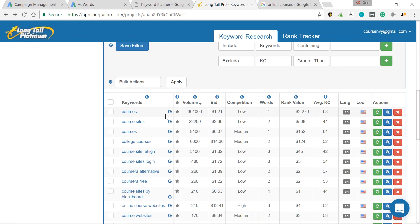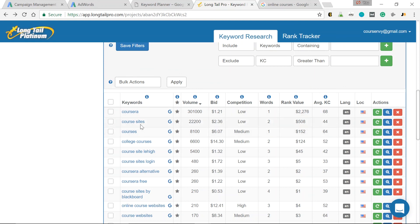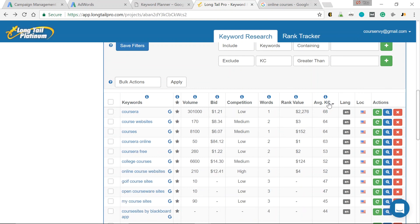So that second keyword I cared about, Course Sites, 22,000 searches a month, keyword competitiveness of 44. Now this is something I could actually rank for. It would take some work. It would take some backlinks. It would take probably 2,000 plus words of content, really well constructed, with 1% of the keyword density being course sites and other relevant course-related keywords. So to find those other relevant course-related keywords to put in this money page, it'd be courseenvy.com slash course dash sites. So that would be the actual URL. I want to use other keywords that are relevant and lower keyword competitiveness. So let's sort by this KC.